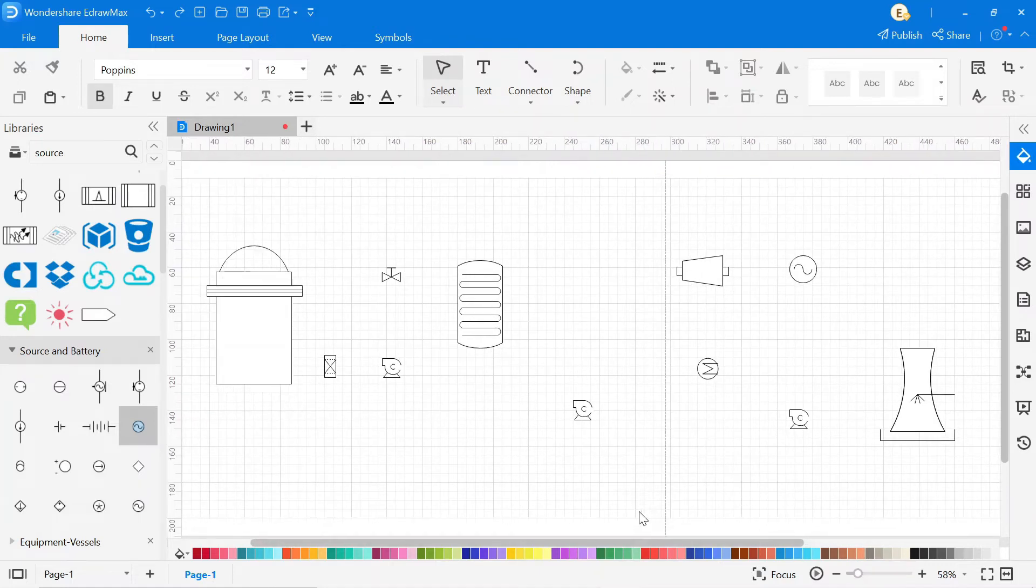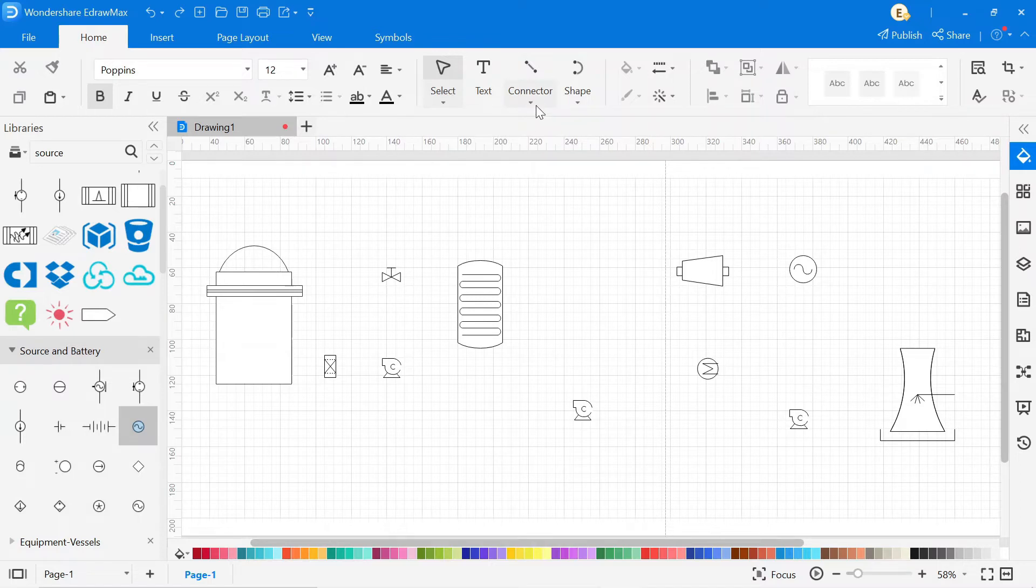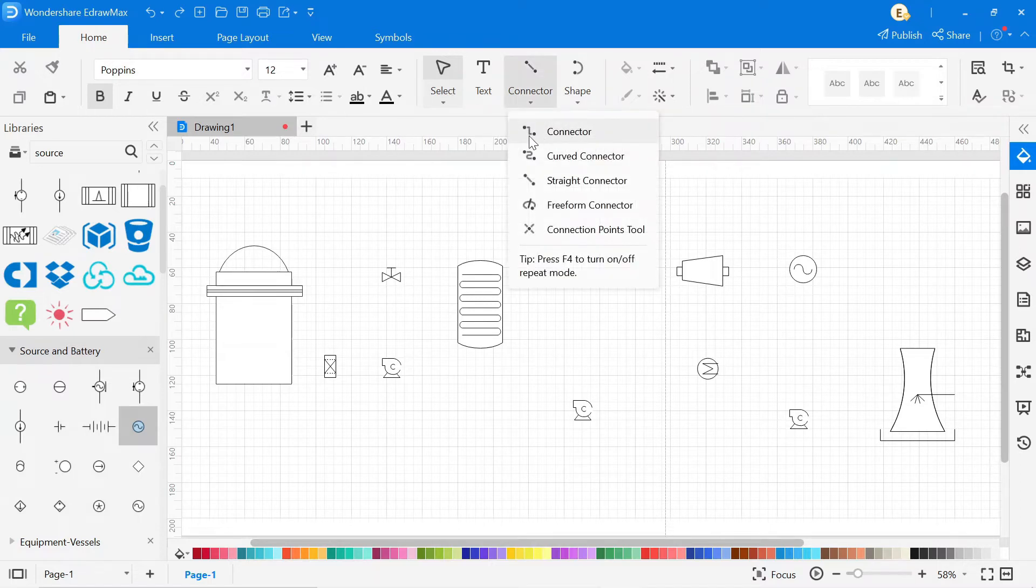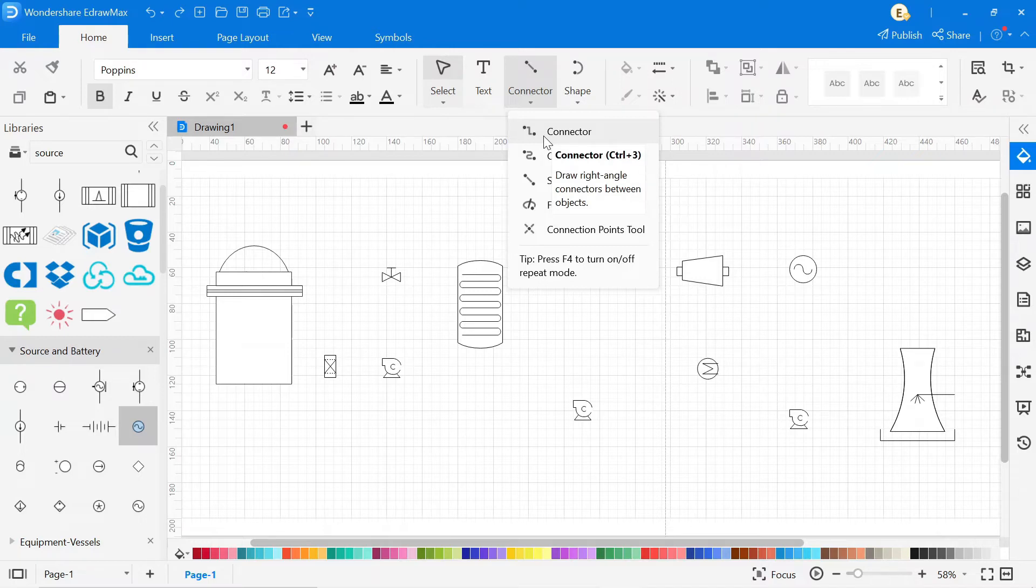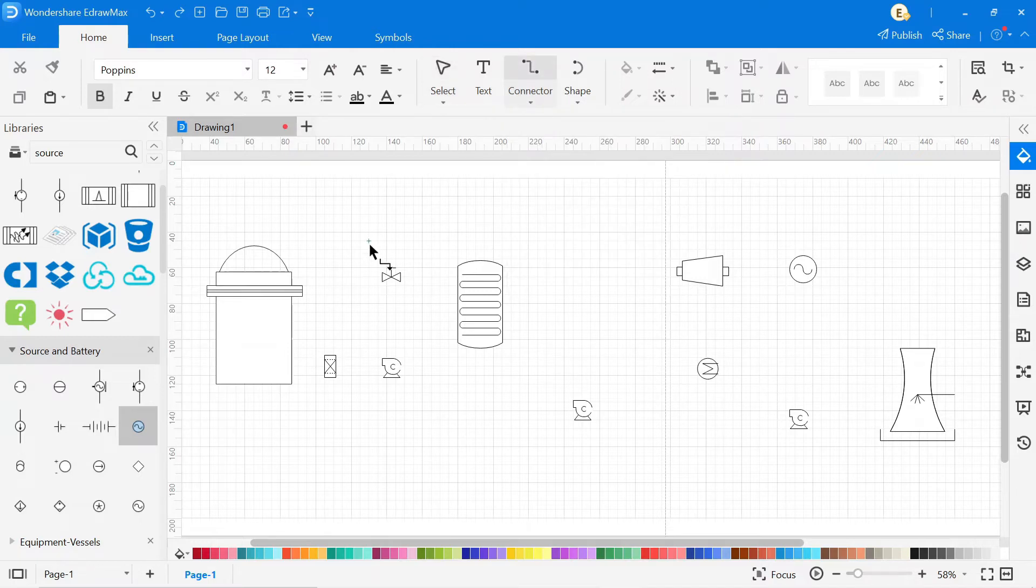To make a connection, go to the connector. Here, different connectors are available, so select the connector according to your drawing. After that, simply draw all connections as per the circuit diagram.